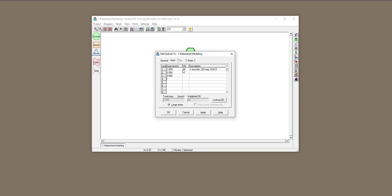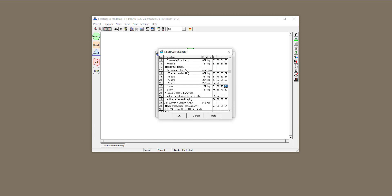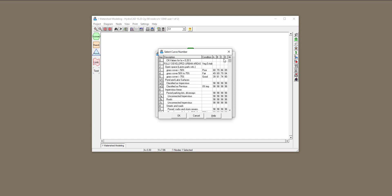So this first one, I'm going to say that this is going to be a park. The land use condition is going to be good, and the soil group is going to be C. I'll double-click on that, and open space should be right over here. Open space in good condition with hydrologic soil group C gives a curve number of 74.